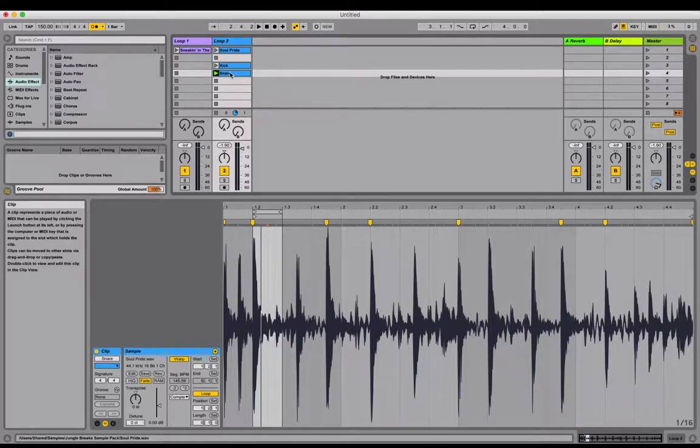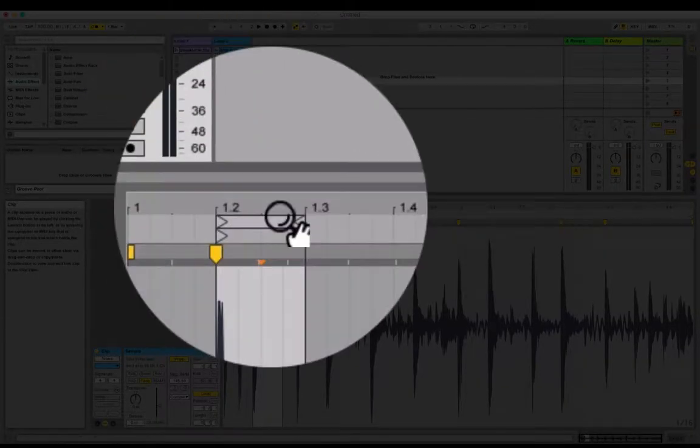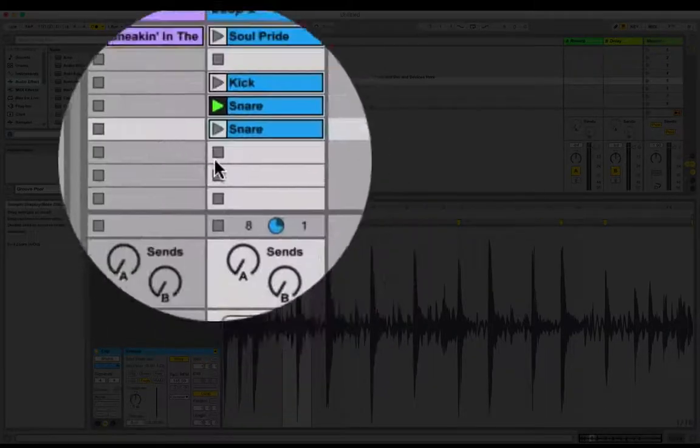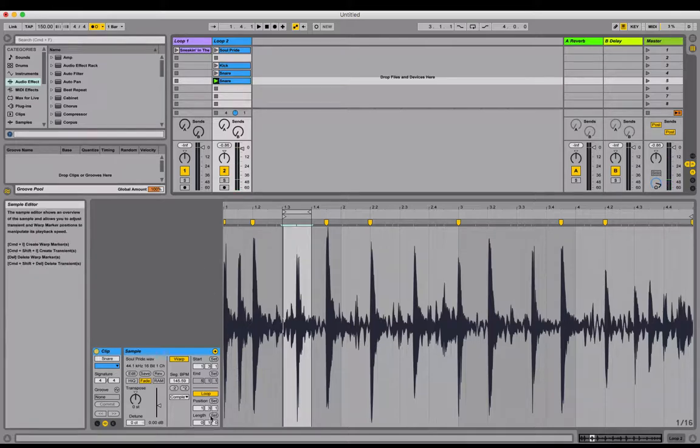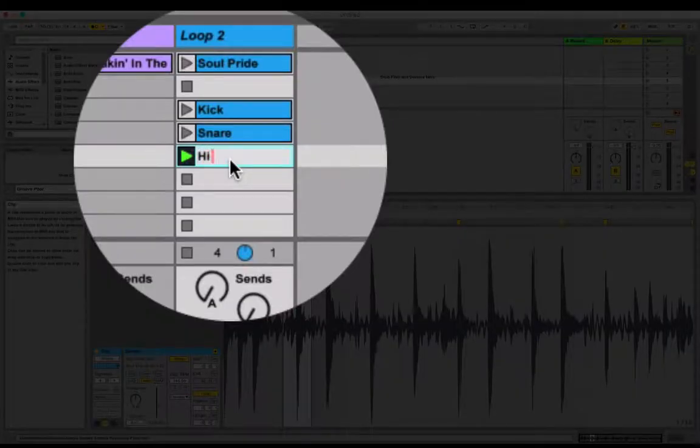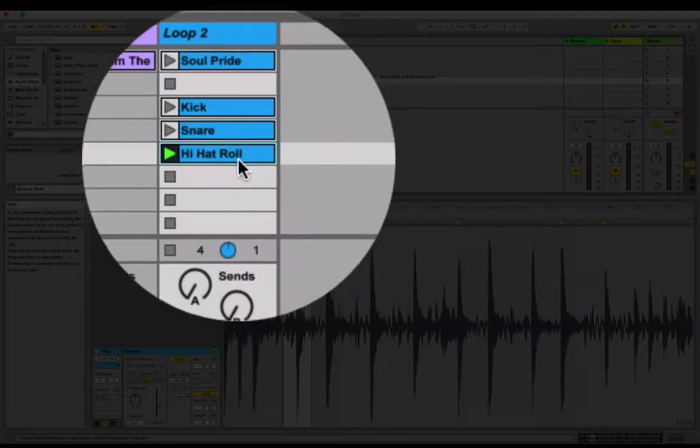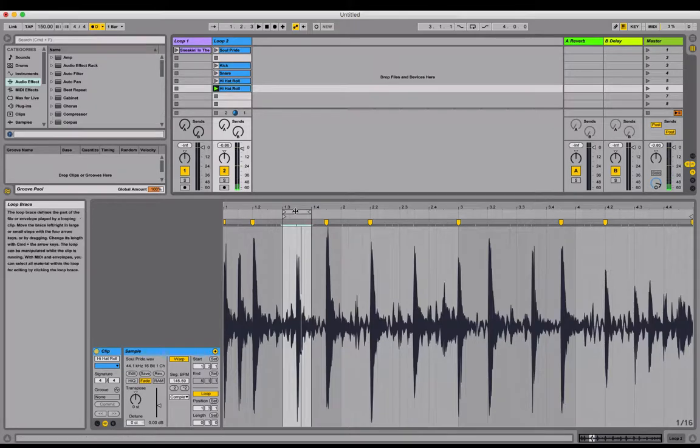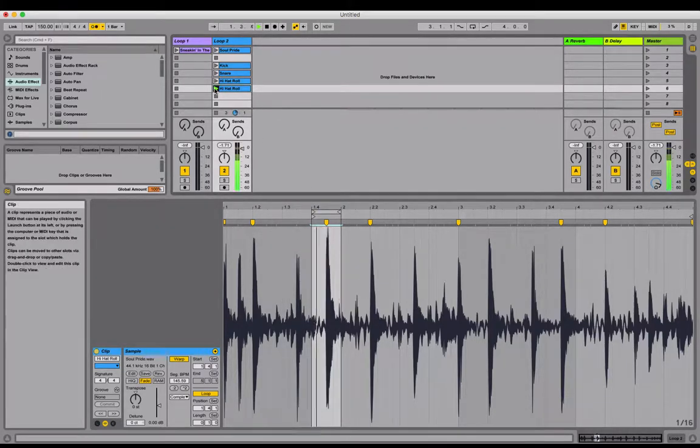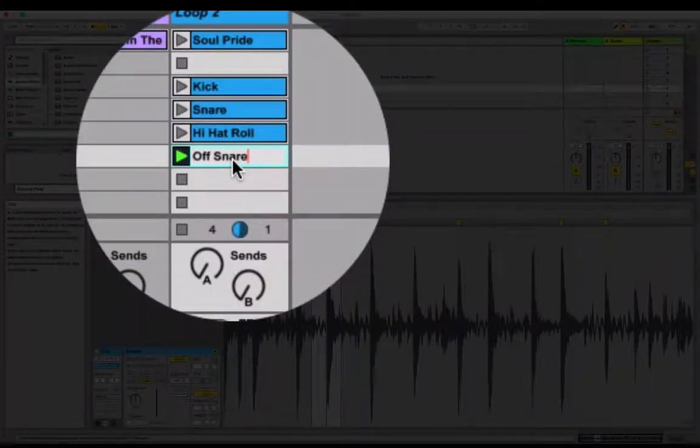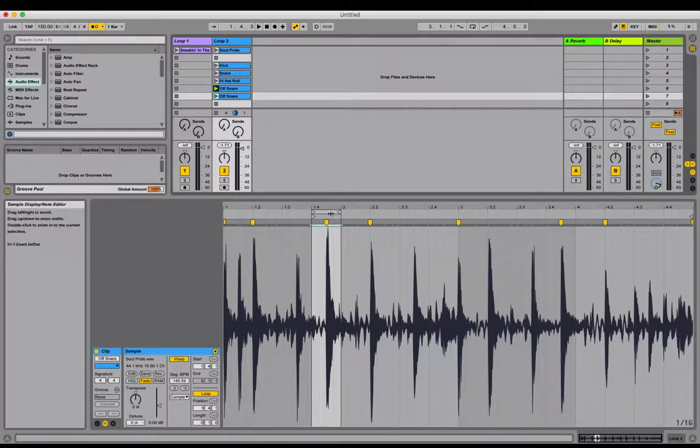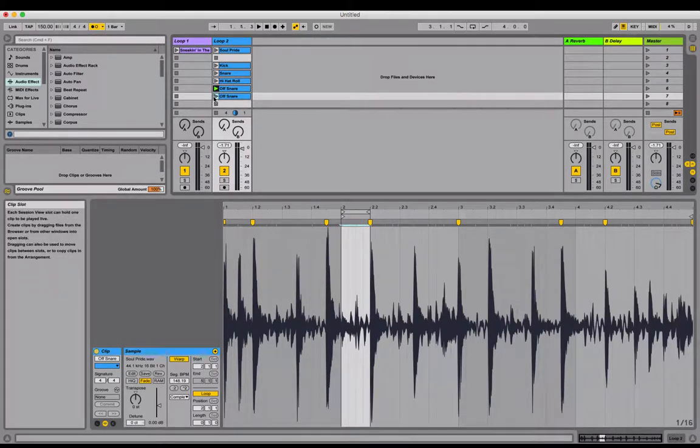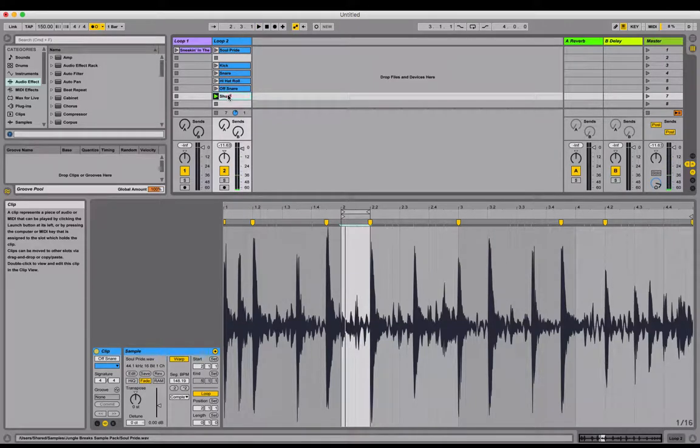Rinse and repeat. Select the clip, Command D to duplicate. Select the loop brace and move it around. I'm just moving it to the next quarter note every time. That's kind of like a hi-hat roll. Duplicate again and then move the loop brace. That's like the off snare. Once more for luck, I'm going to duplicate the clip and move it along. I'll call that shuffle, it's hi-hat again kind of, we'll call it shuffle.